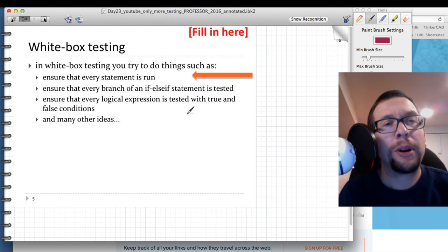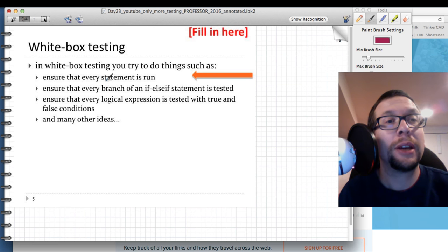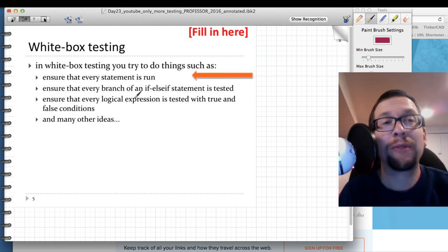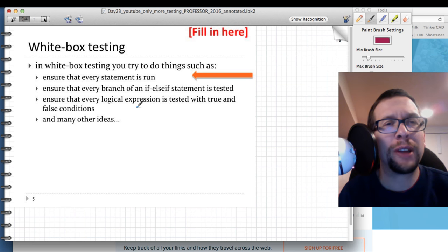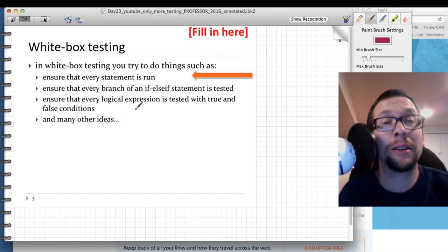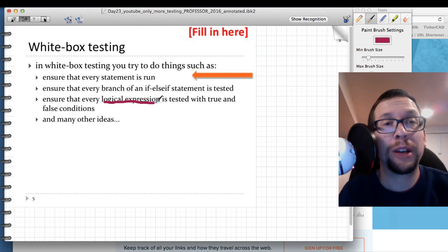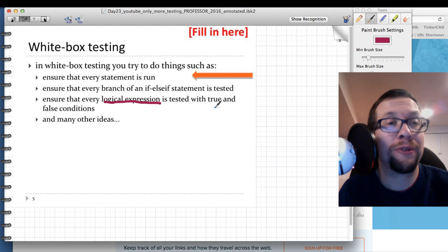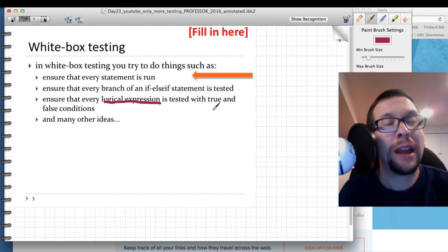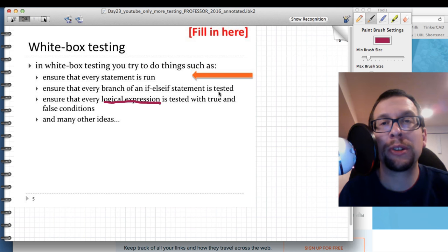When doing white box testing, you're trying to ensure that every statement, every branch of an if-else-if statement, every for loop iteration, etc. is being tested — every variation of the code itself. You're also testing every logical expression to see whether it acts properly under true and false conditions, so that basically every possible option in your code is being tested.